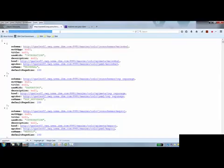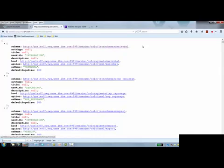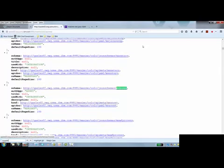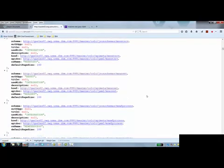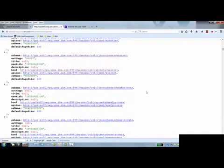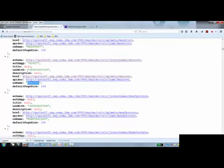And I should also say OSLC object structures that are in Maximo. So I will scroll down and look for MX asset. So here's MX asset. And you can see it has some details about it. There's the name. It's the use width, which is the, in the UI that would be the consume by.